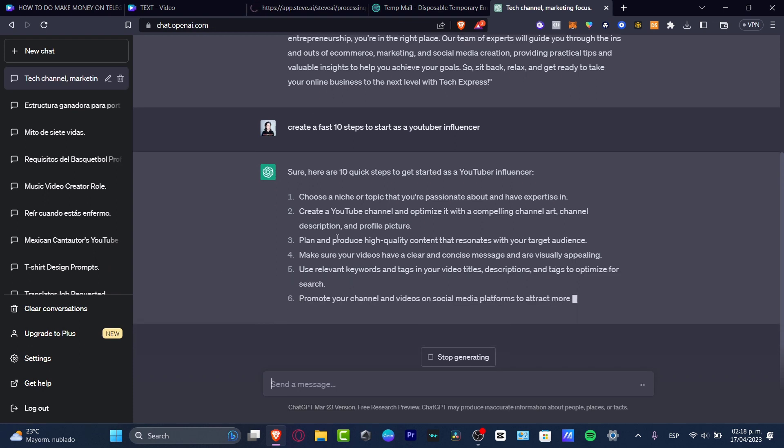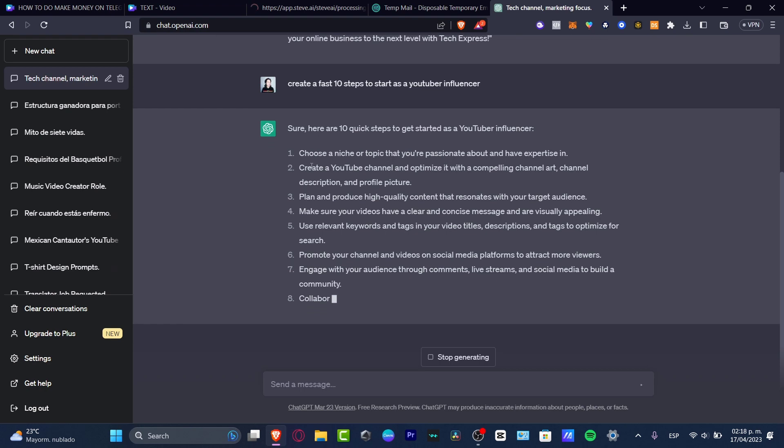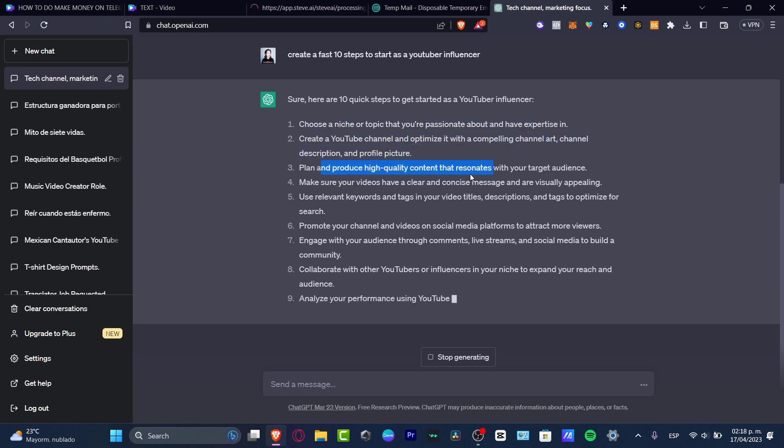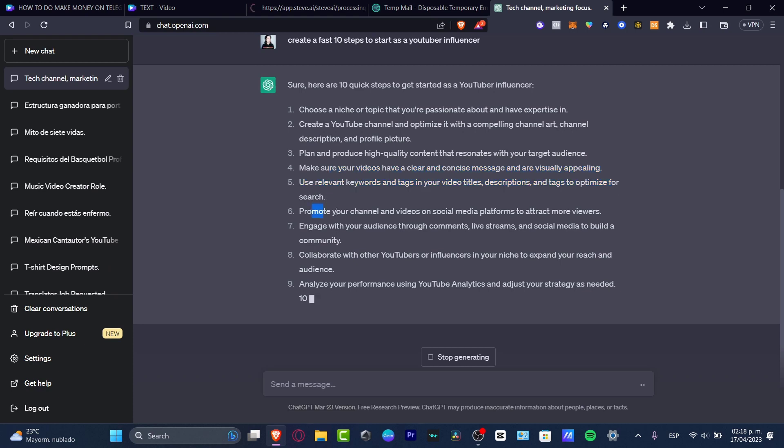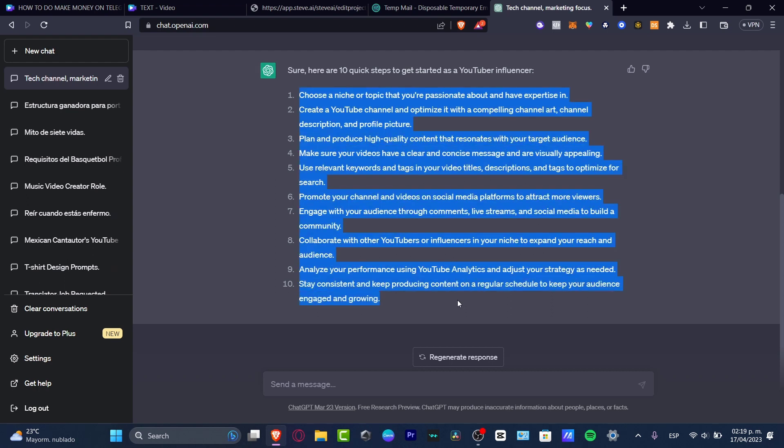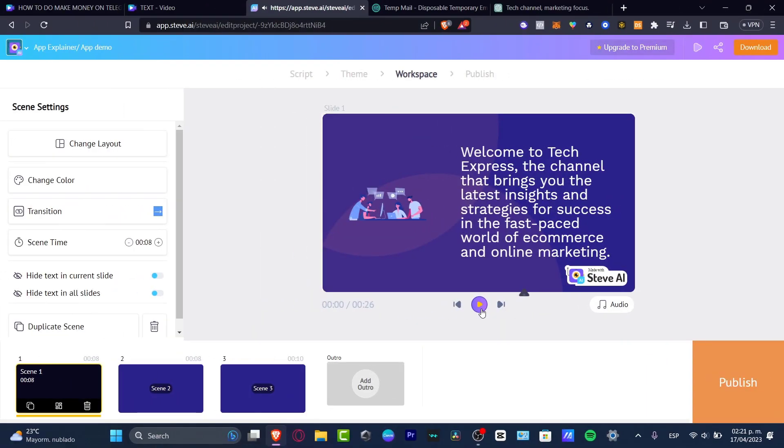You can take the time, go back into the actual ChatGPT and then start to generate your own content. For example, I told the app, create a fast 10 steps to start as a YouTuber influencer. This one says, sure, here's 10 quick steps to get started. Choose a niche. Create a YouTube channel, plan and produce high quality, make sure your videos have a great consistent message, promote the channel, engage, collaborate, analyze, stay consistent. If you think that these actual steps bring value to the actual content you want to do in your video, then you can just try to make this a little bit more detailed. Let's say that I wanted to use all of this element to have an actual full video. I can go and ask for something a little more details.